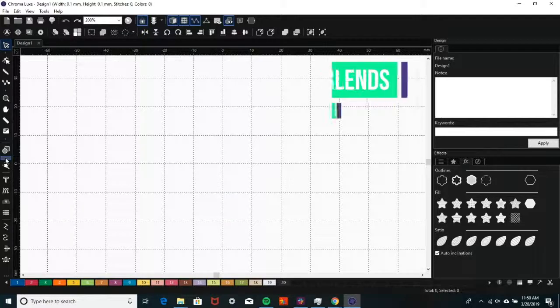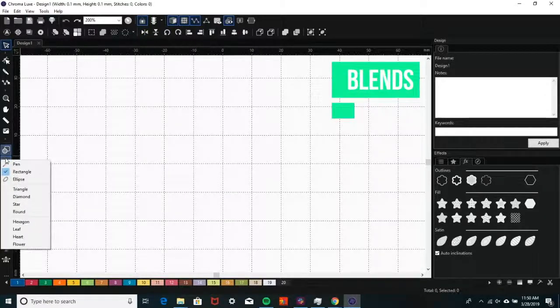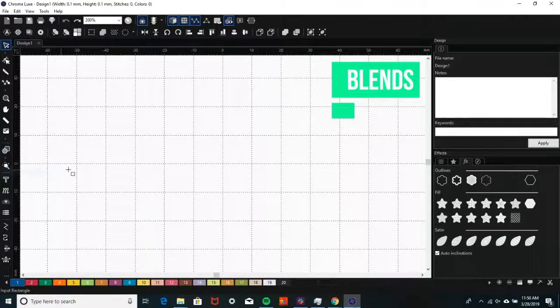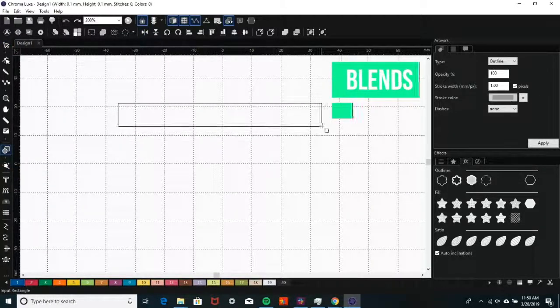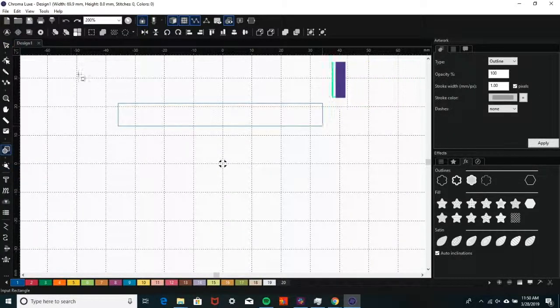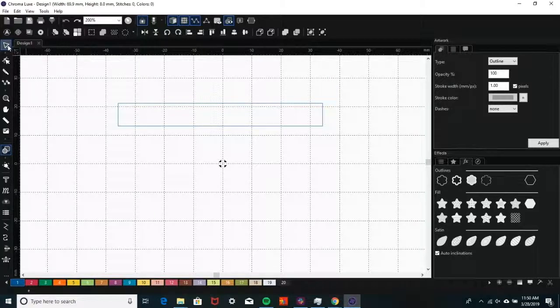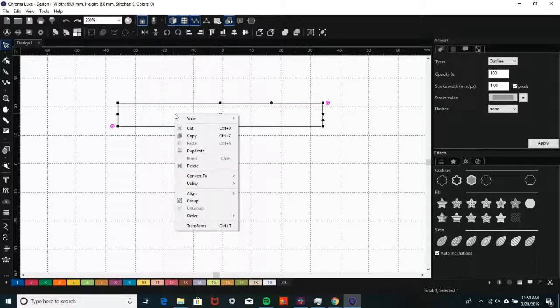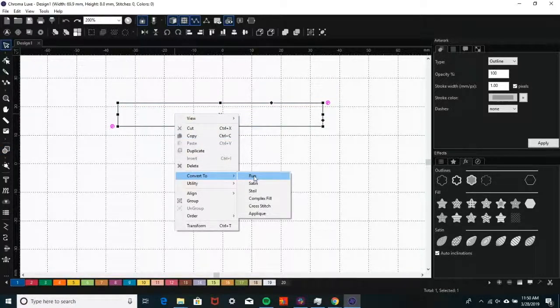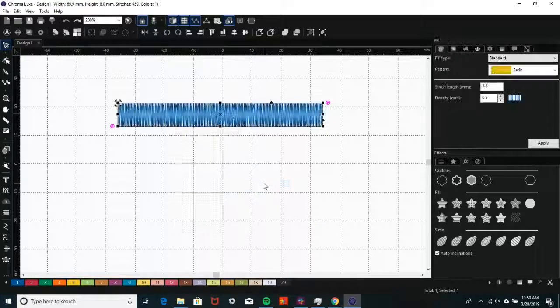To create blends, first draw a shape. Then, right-click and select Convert to, and then Satin Stitch.